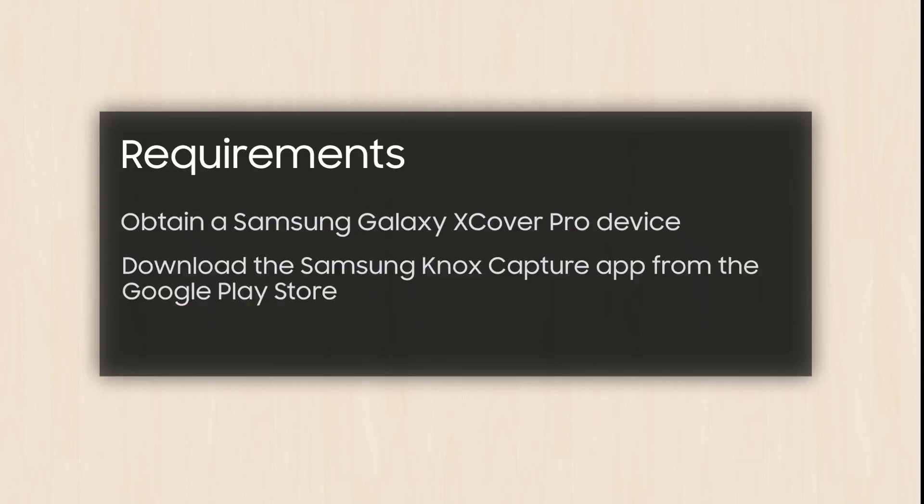Before you begin, you'll first need to obtain a Samsung Galaxy XCover Pro device and download and install the Samsung Knox Capture app from the Google Play Store for use on your XCover Pro device.